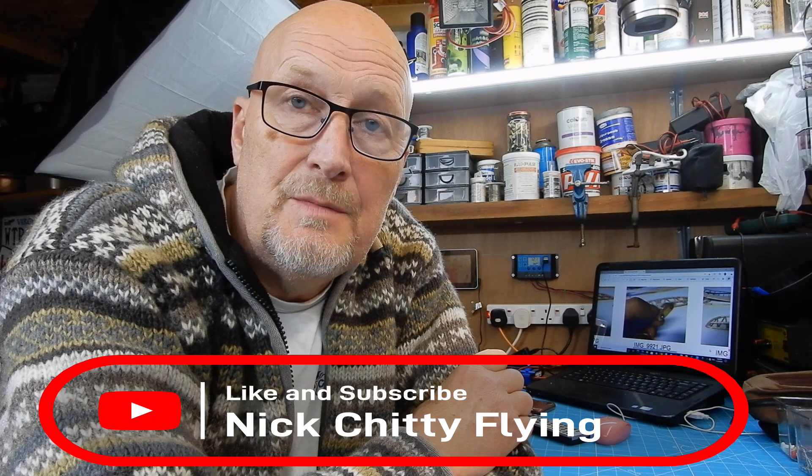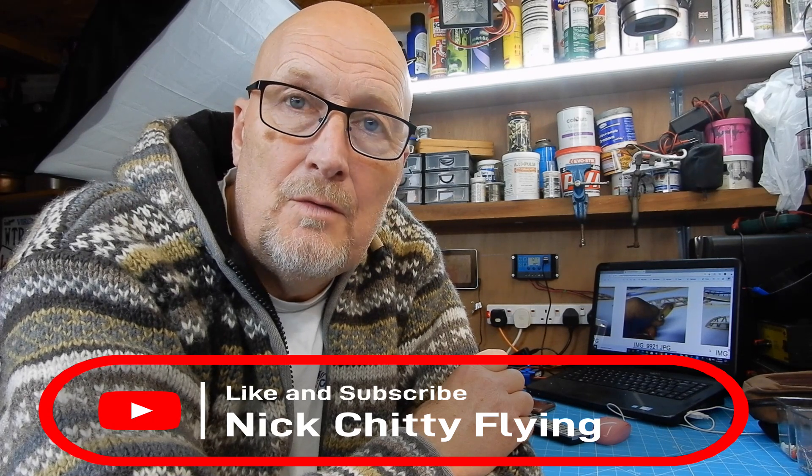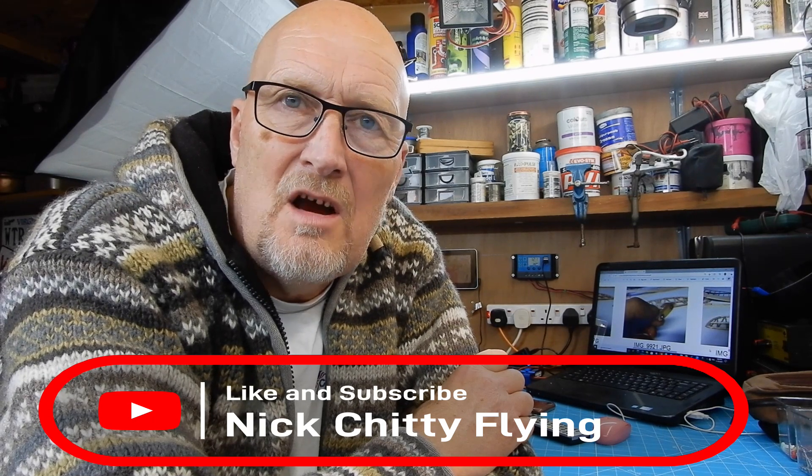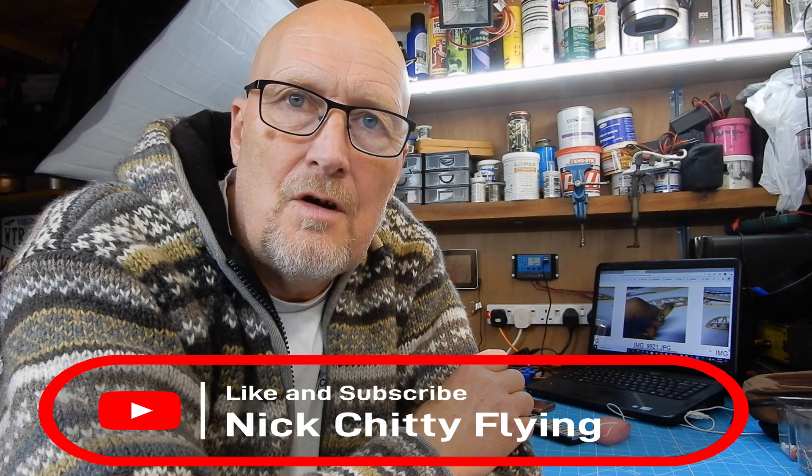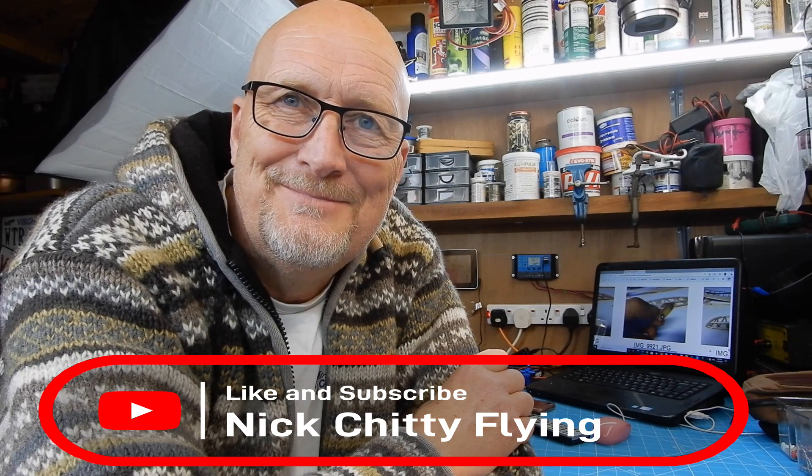So the next step is the wings. That will be the next video I shall be doing, building the wings. If you like these build threads, please like, please subscribe, and I'll get back to you very shortly.